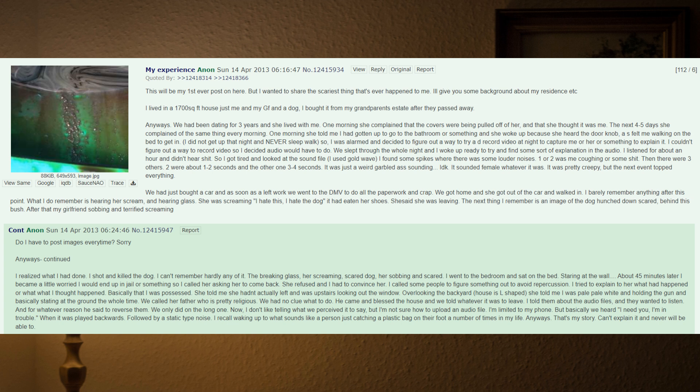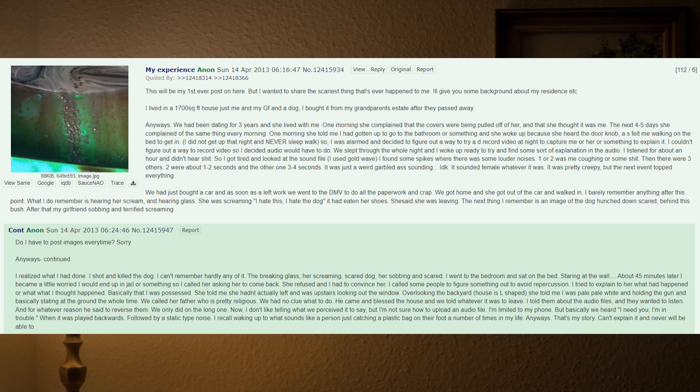We slept through the whole night and I woke up ready to try and find some sort of explanation in the audio. I listened for about an hour and didn't hear anything, so I got tired and looked at the sound file. I used GoldWave. I found some spikes where there was some louder noises. One or two was me coughing, then there were three others. Two were about one to two seconds and the other one three to four seconds. It was just a weird garbled sound. I don't know, it sounded female, whatever it was. It was pretty creepy.